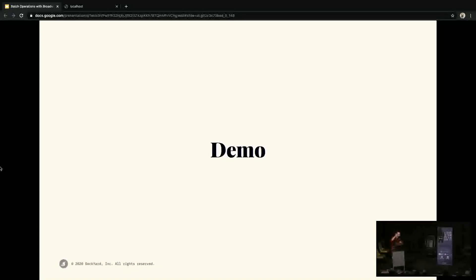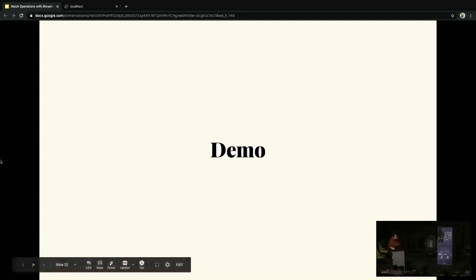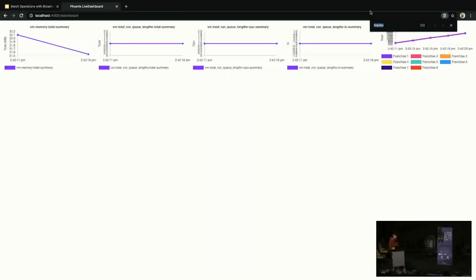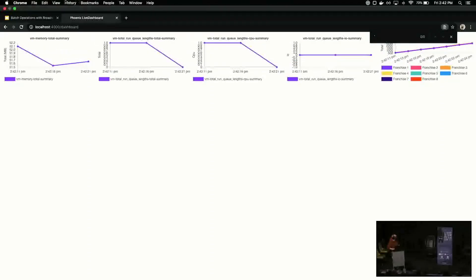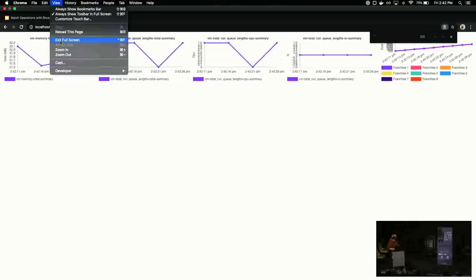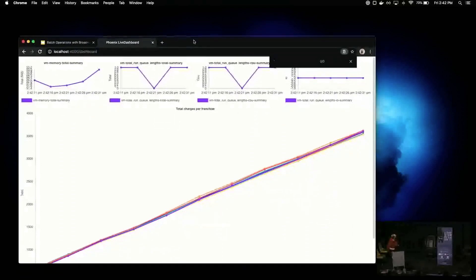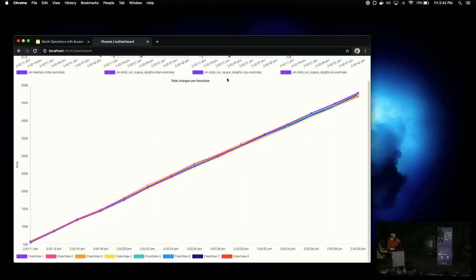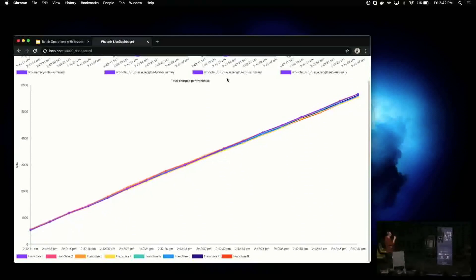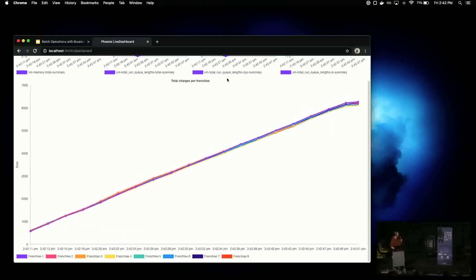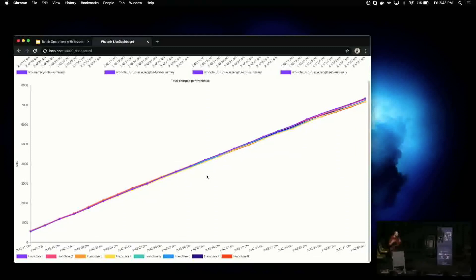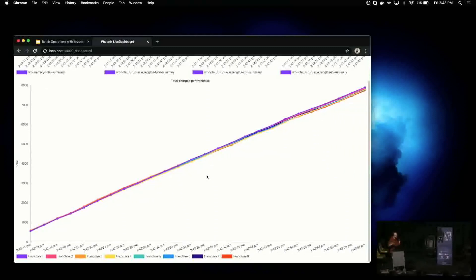So, who likes charts and graphs? I've been building a Phoenix Telemetry dashboard — it's still pretty rough, but let's check it out. This is the live dashboard, instrumenting a custom metric I wrote to pull charge totals from Ecto — specifically the number of charge records per franchise. Right now we're doing about a hundred records per second, polling every two seconds — roughly eight hundred records a second total. It's okay, it's working.